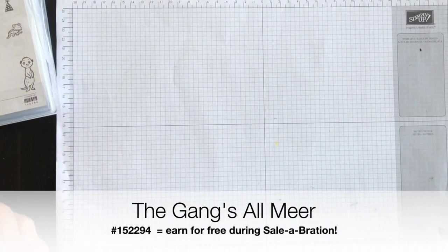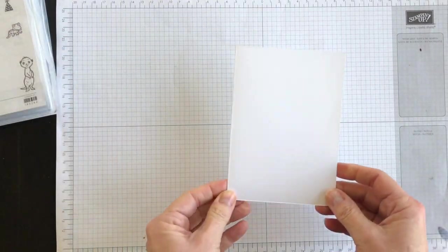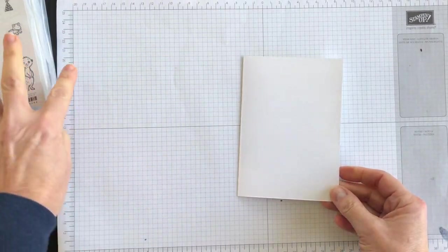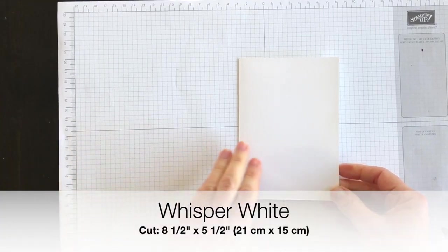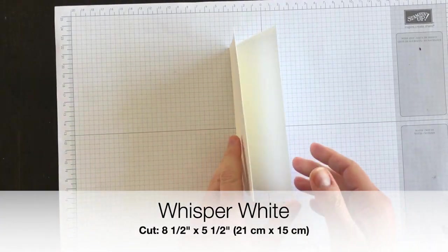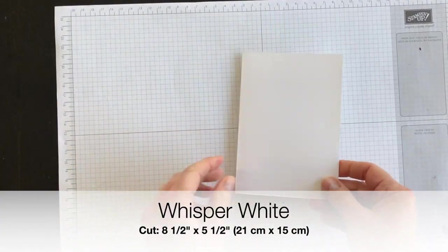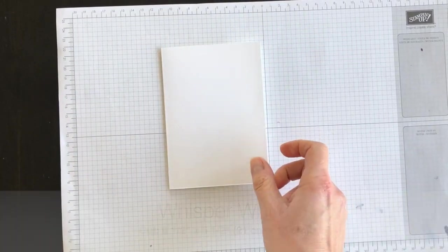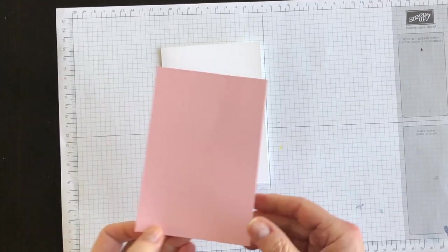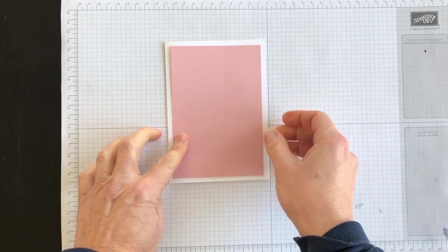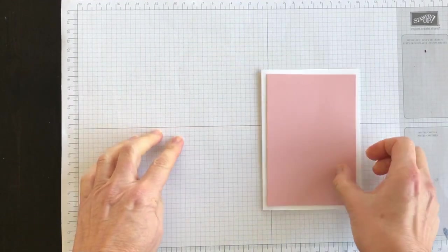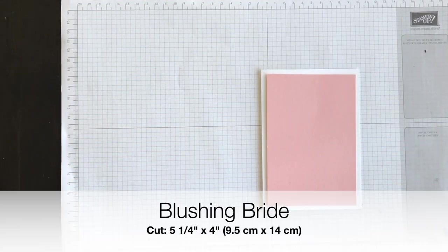The project is going to have a card base of Whisper White. I've cut it 8½ by 5½ and scored it on the 4¼ mark.